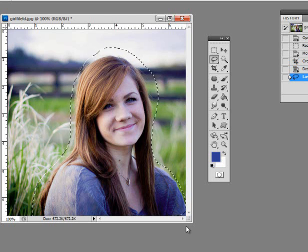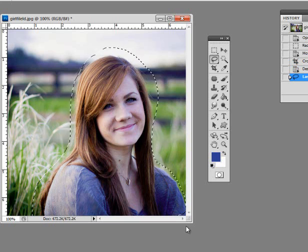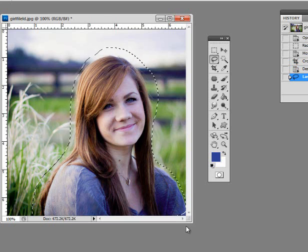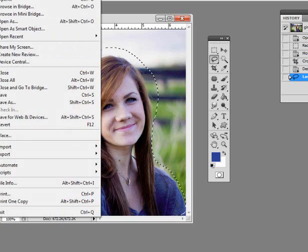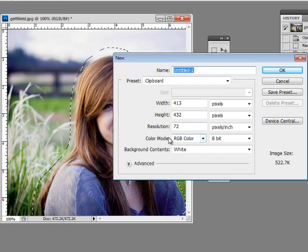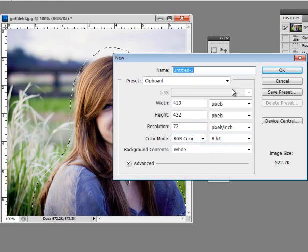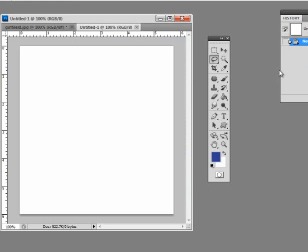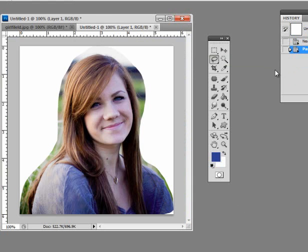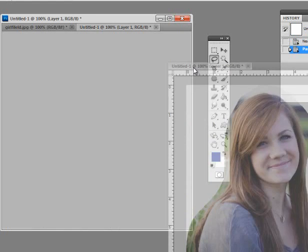Now I'm going to do Control-C, which is the shortcut for copy. I'm going to choose File, New. Make sure it says RGB Color, say OK, and do Control-V, which is the shortcut for paste.